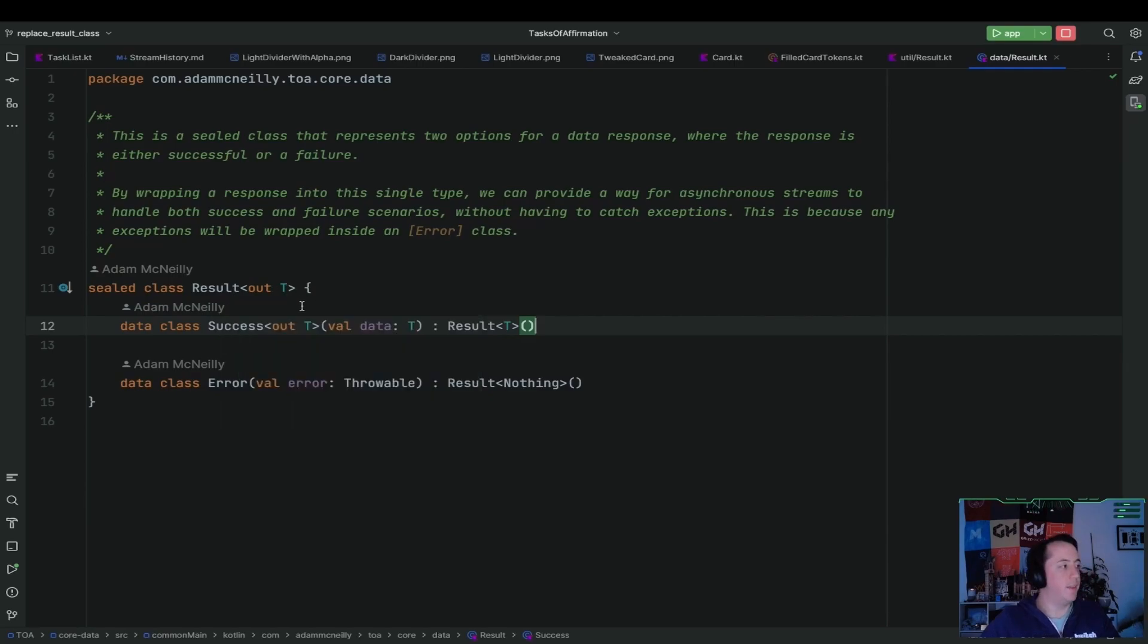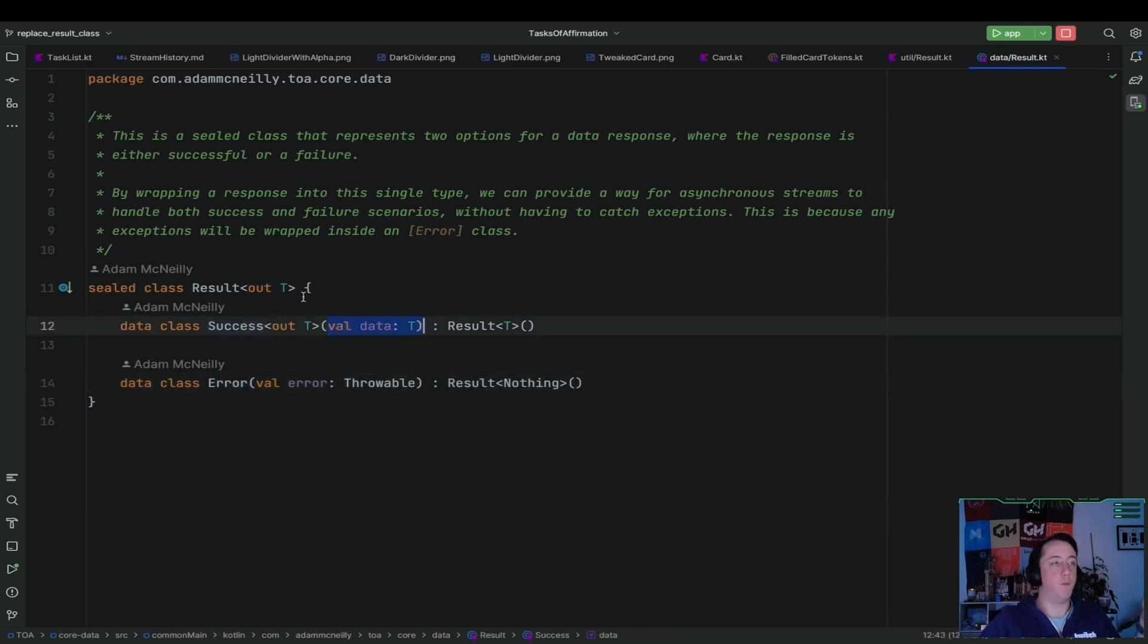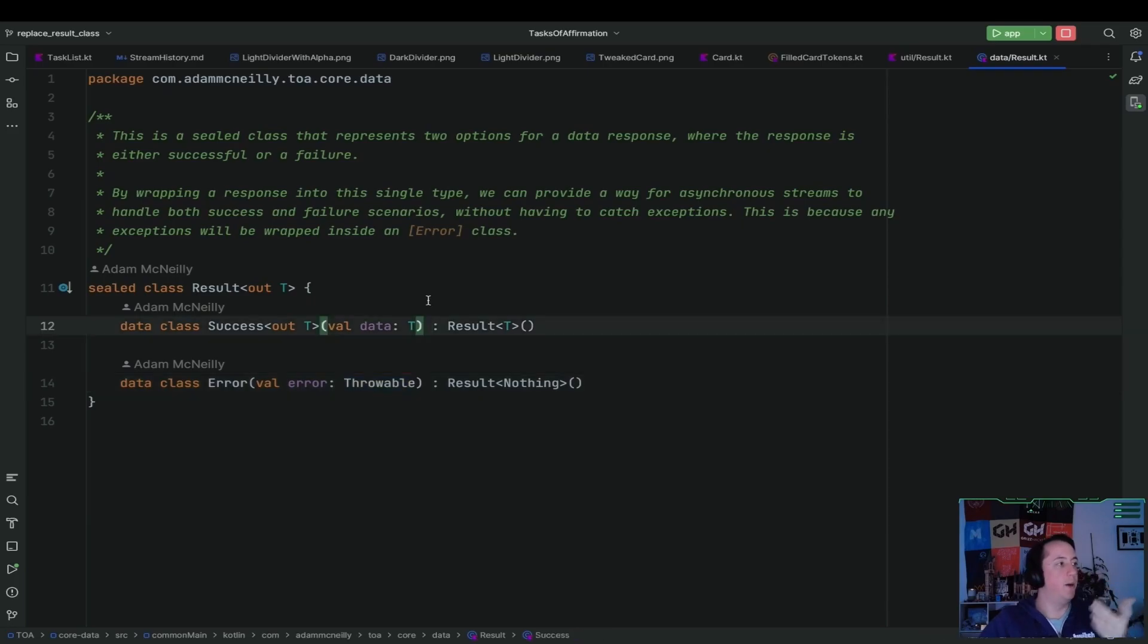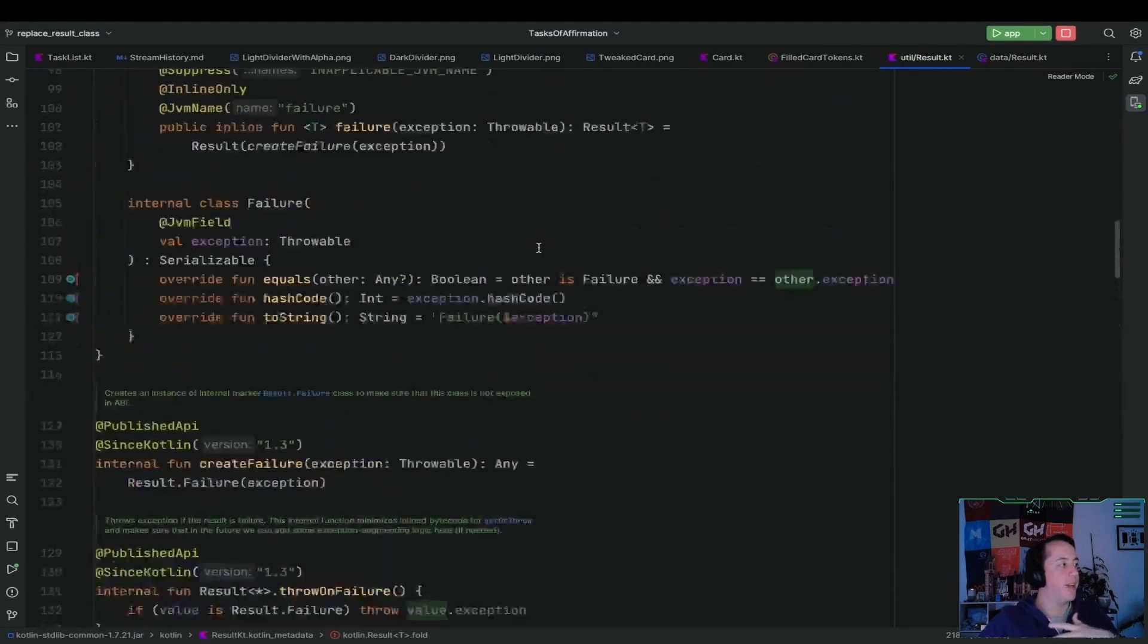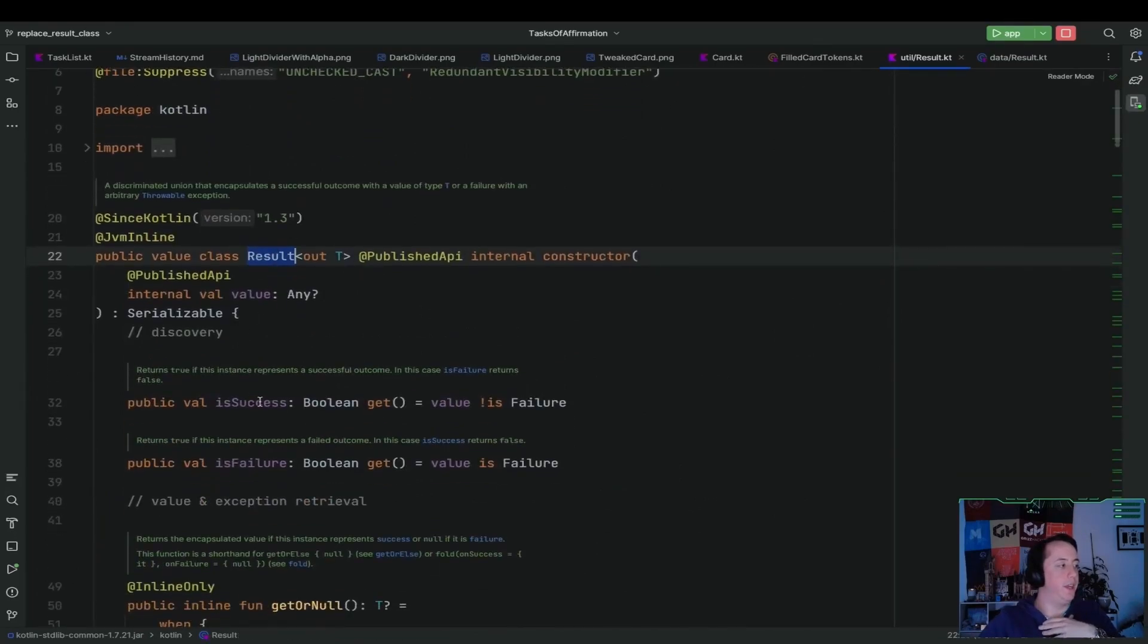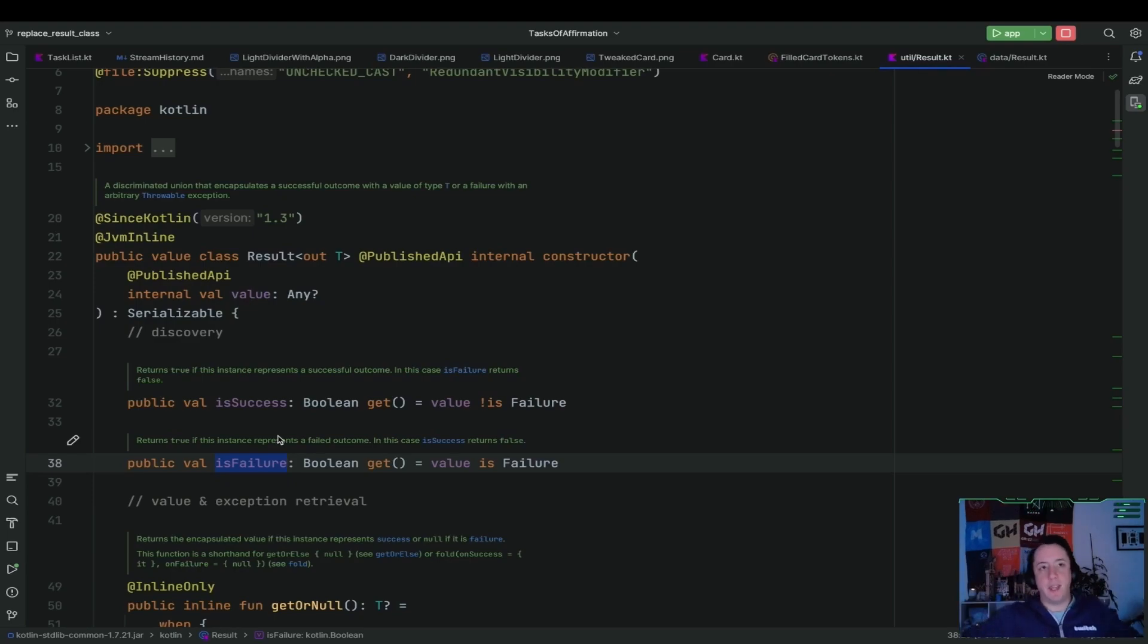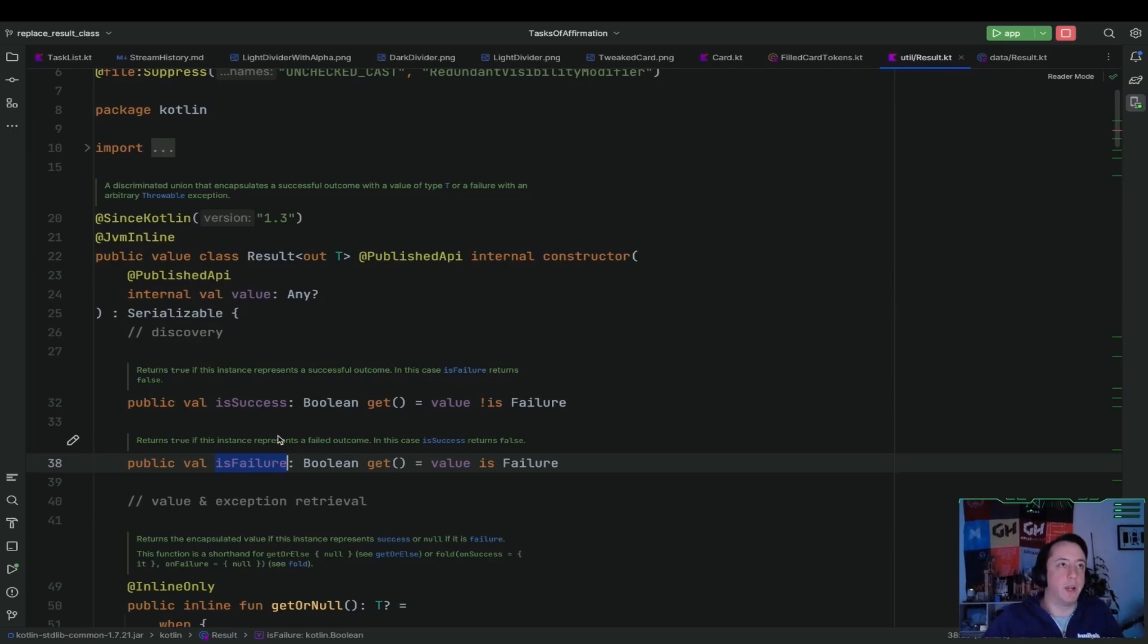But a sealed class defines different states something could be in. So this is either success or it's an error. And so if it's success, it means we have some data of whatever generic type we defined. And if it's an error, then we have a throwable that happened. Now, we bring this up because Kotlin has a built-in result class in the standard library that's used to represent success or failure. And an age-old question of like, if it's in the standard library, why should I write my own? That's just more code for me to have to maintain.